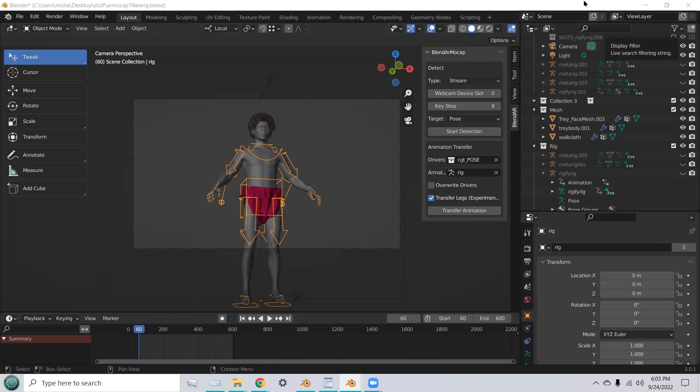Hi, I'm Mike Cameron, and I'd like to share with you a great add-on called BlendAR MoCAP.